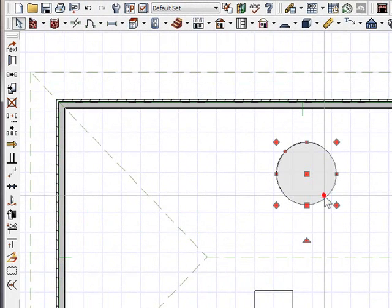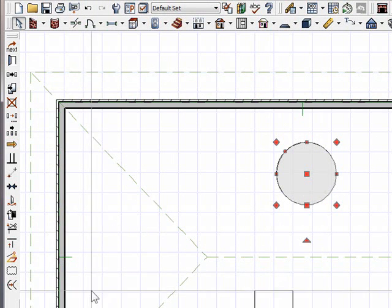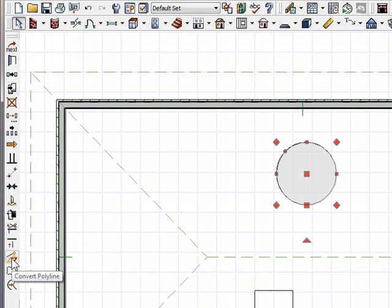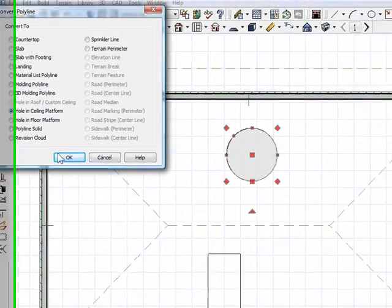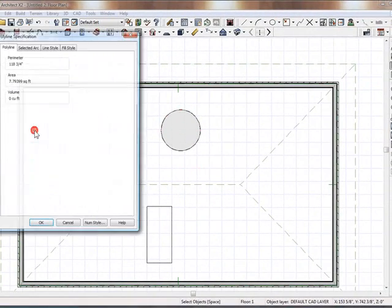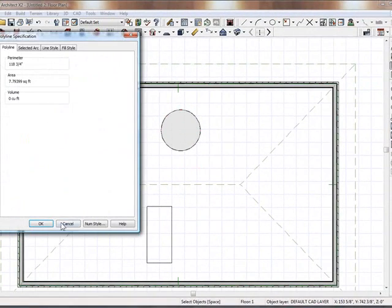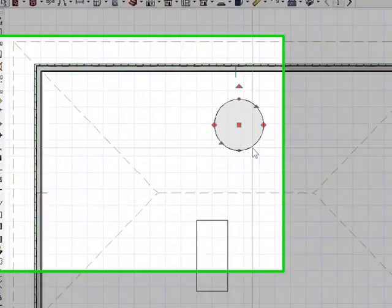Okay, once I have it the way I want it, I'm going to select it and use Convert Polyline. And I'm going to convert it to a hole in the ceiling platform. Click OK. And click OK again.